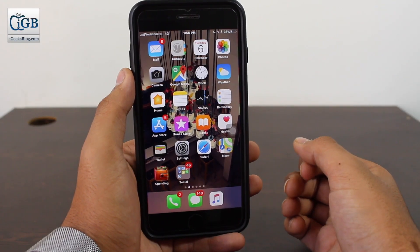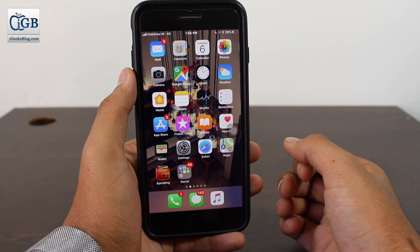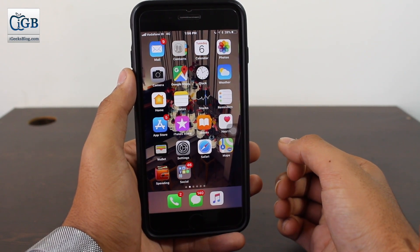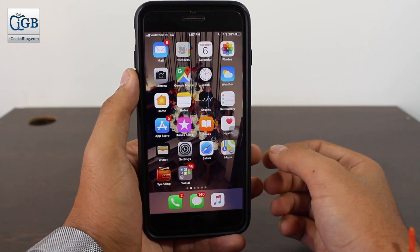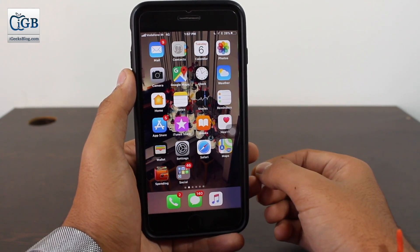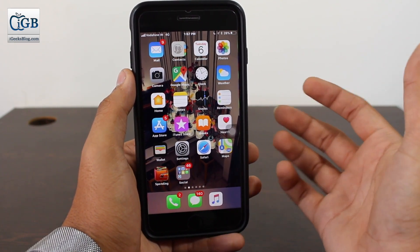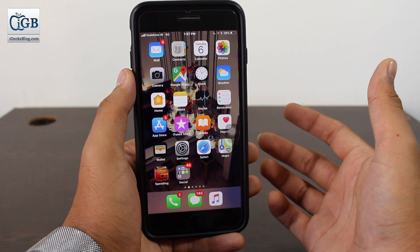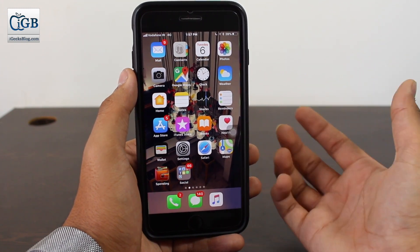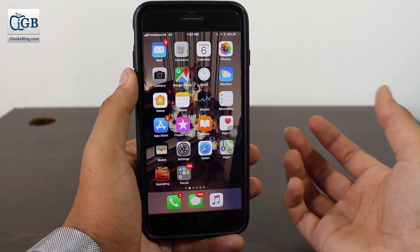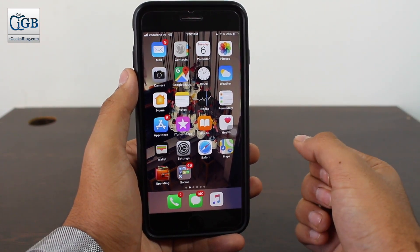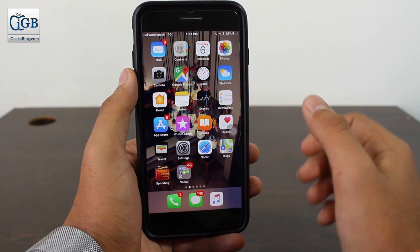Hey, what's up guys, welcome back to another exciting episode of iGeeksBlog. This is Kunit Khatri back with another video. Often you guys go to a particular function or event and you record videos over there.